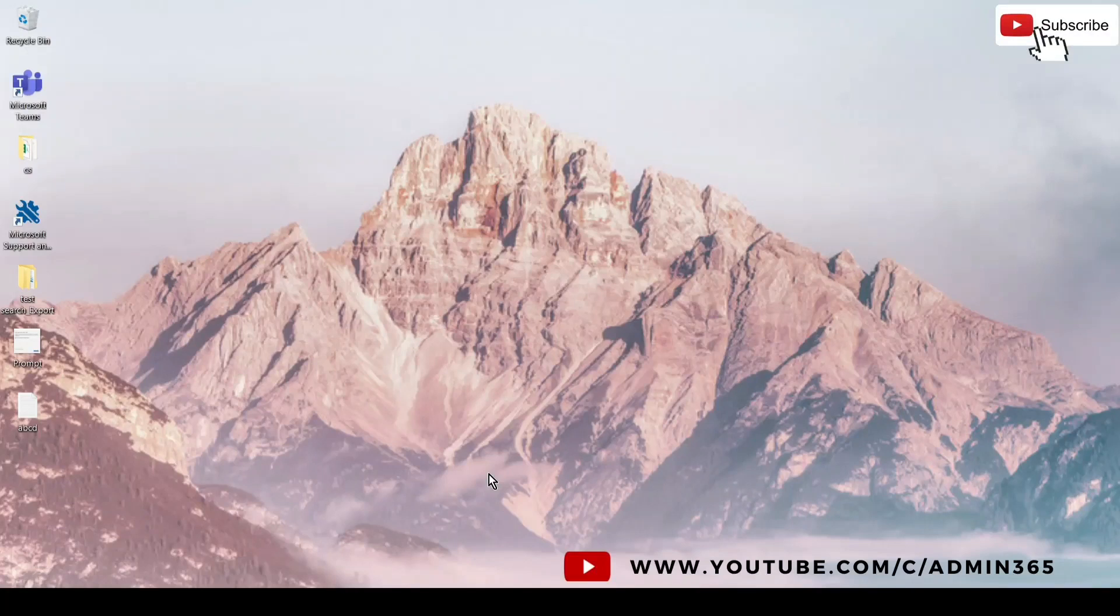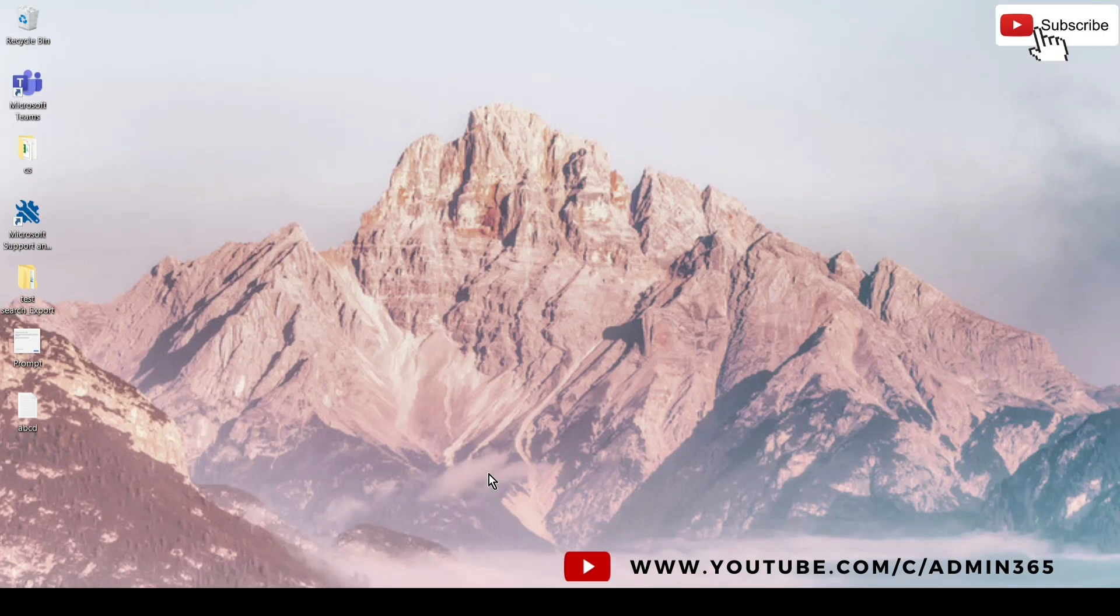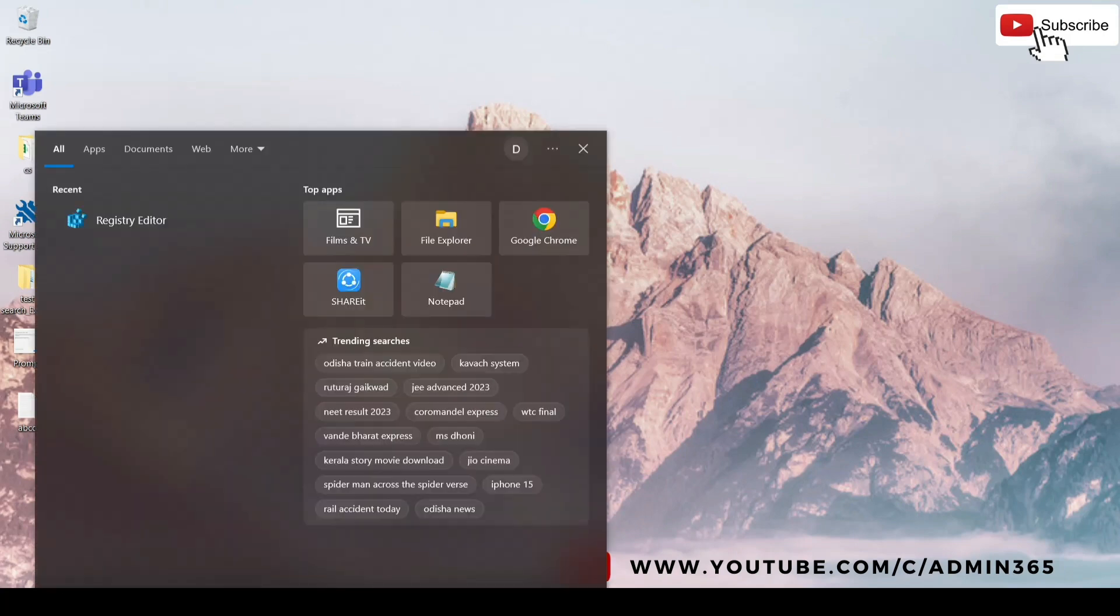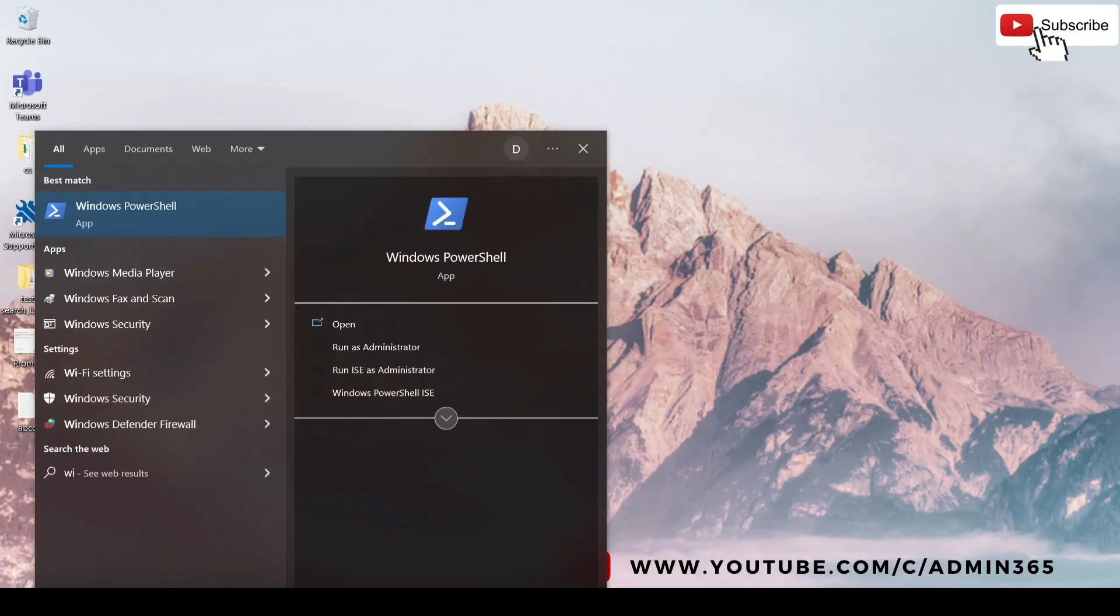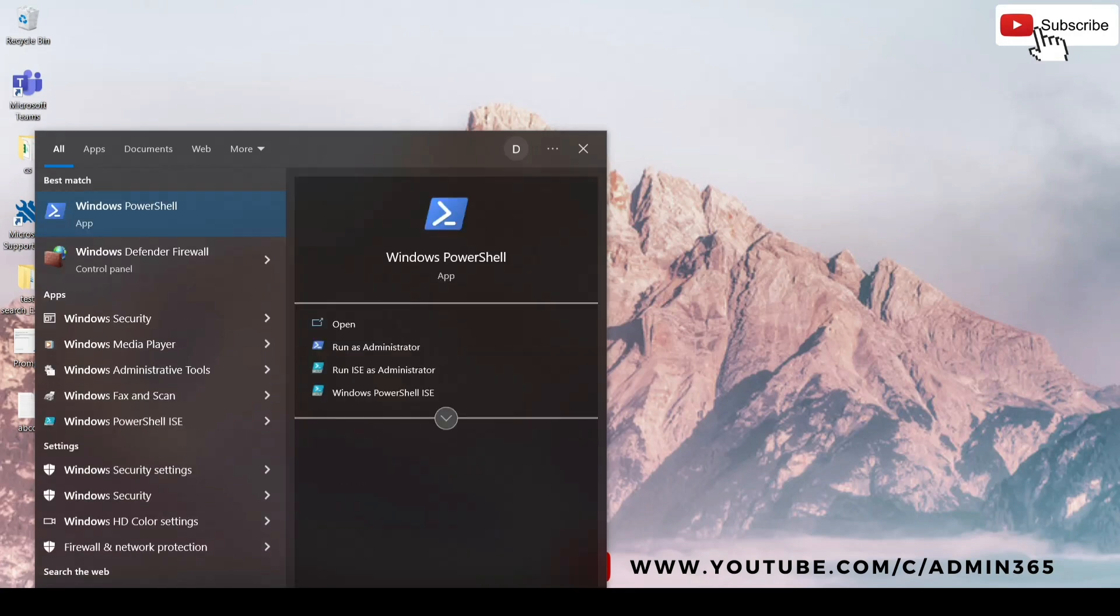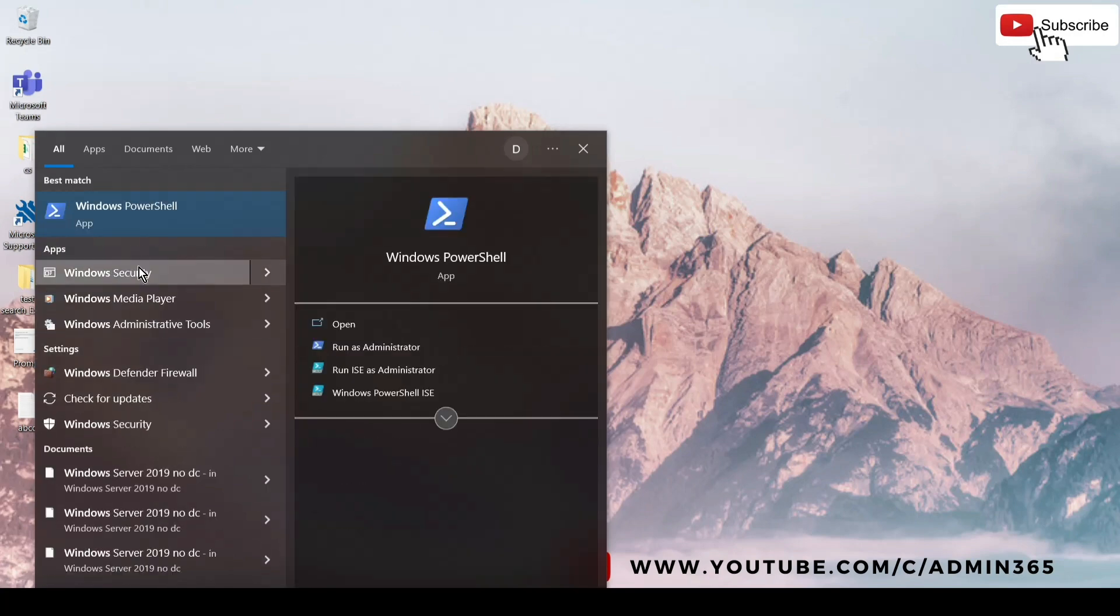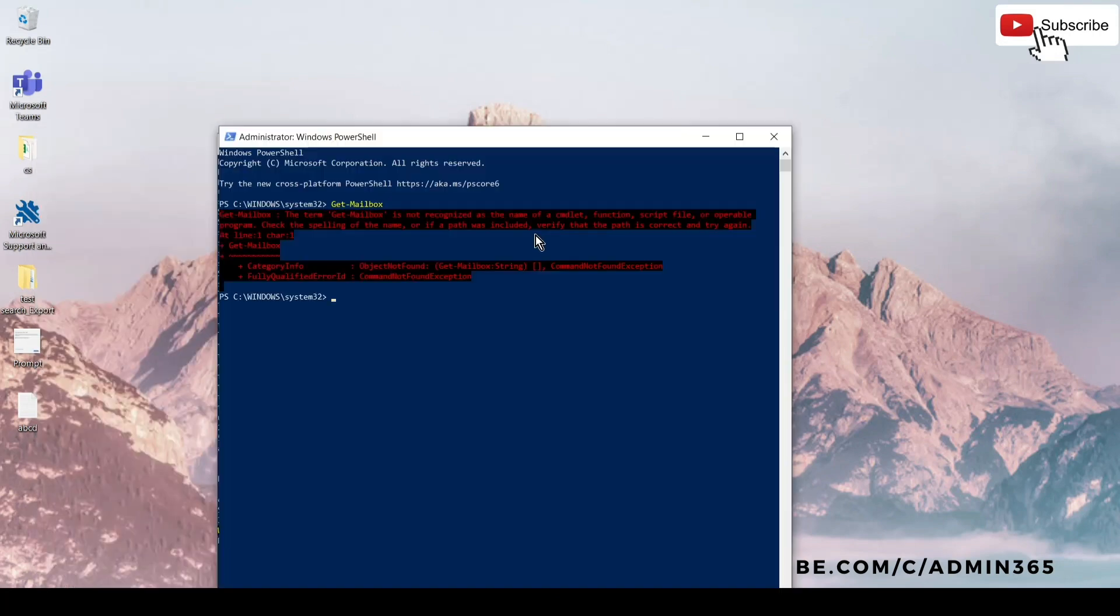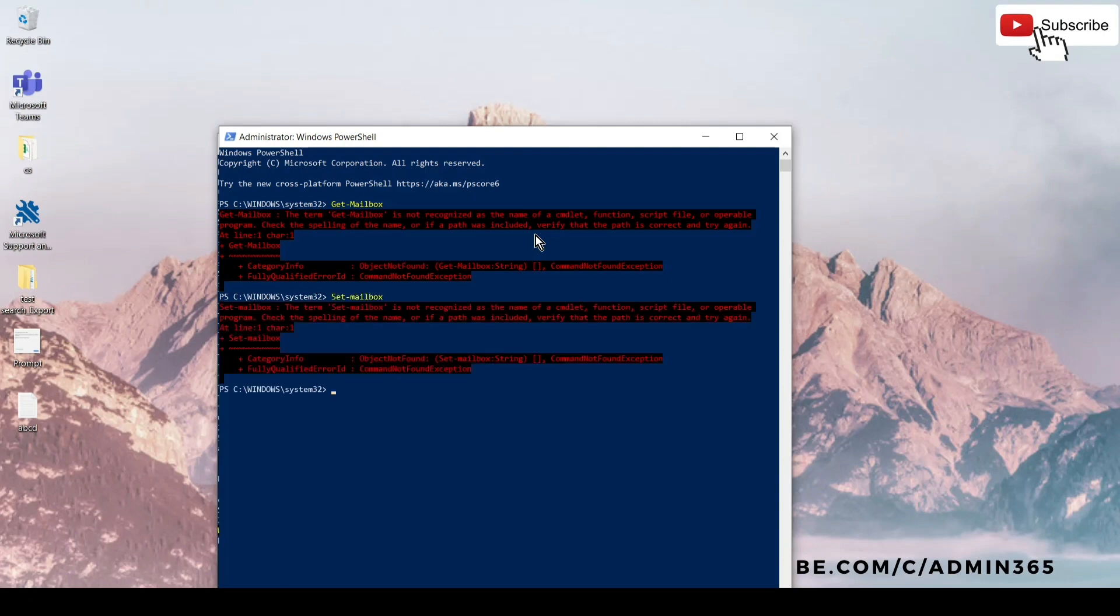Hey, hi everyone, this is Admin from Admin365. Today we're going to talk about the PowerShell error: the Get-Mailbox is not recognized as the name of the command. When we run Get-Mailbox or any other command like Set-Mailbox in PowerShell, we get this error. We'll talk about why we get it and how to fix it. So let's get started.